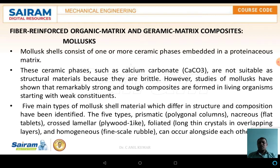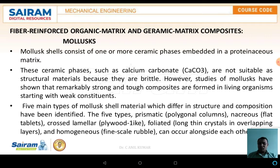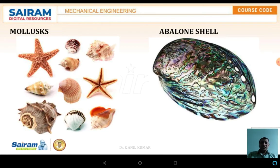Molluscs carry shells around with them. The five main types of mollusc shell materials, which differ in structure and composition, are: prismatic, nacreous, cross-lamellar, foliated, and homogeneous. These occur alongside each other in various combinations.